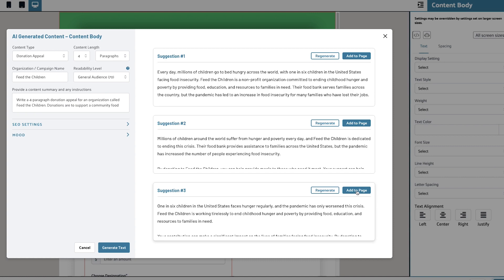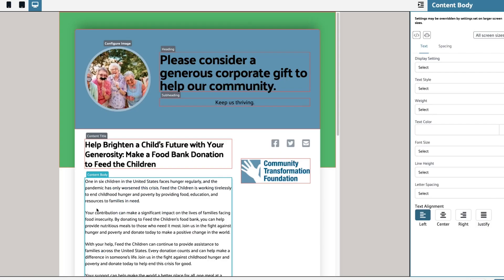I really like how compelling this one is at the bottom — I'll choose that. And just like that, I have a fully optimized web page for our Feed the Children event. The Stratus Live AI Content Writing Generator has saved me hours of work and it's helped me create content that drives engagement and donations.